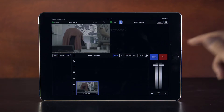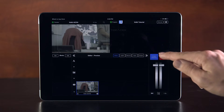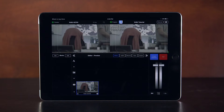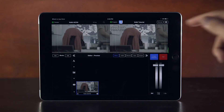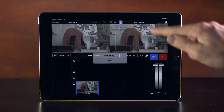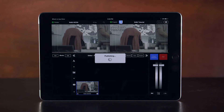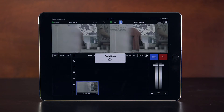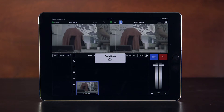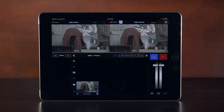Click Done to return to the main screen of the app. You are now ready to stream to Ustream using a video in Live2Air. Click the Go Live button in the top right of your screen to start your stream. You are now live.